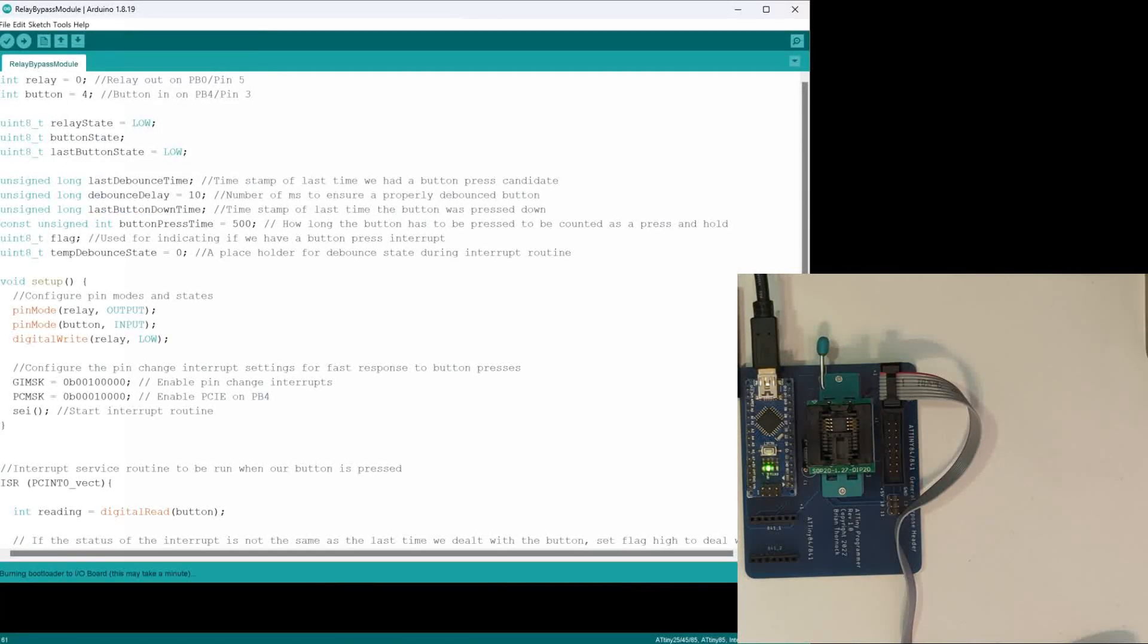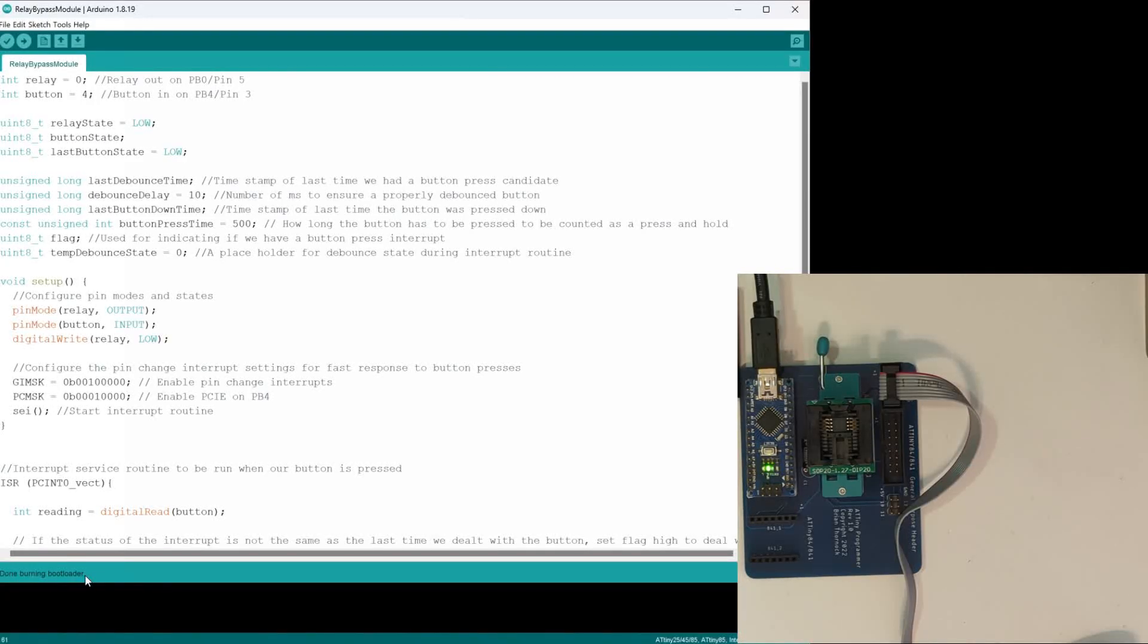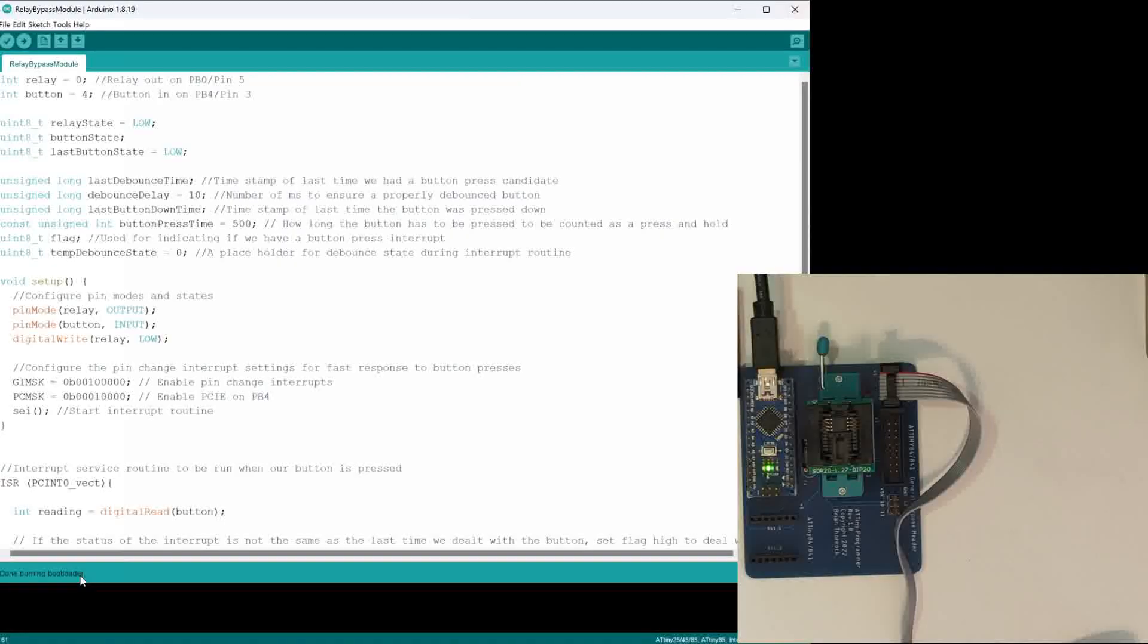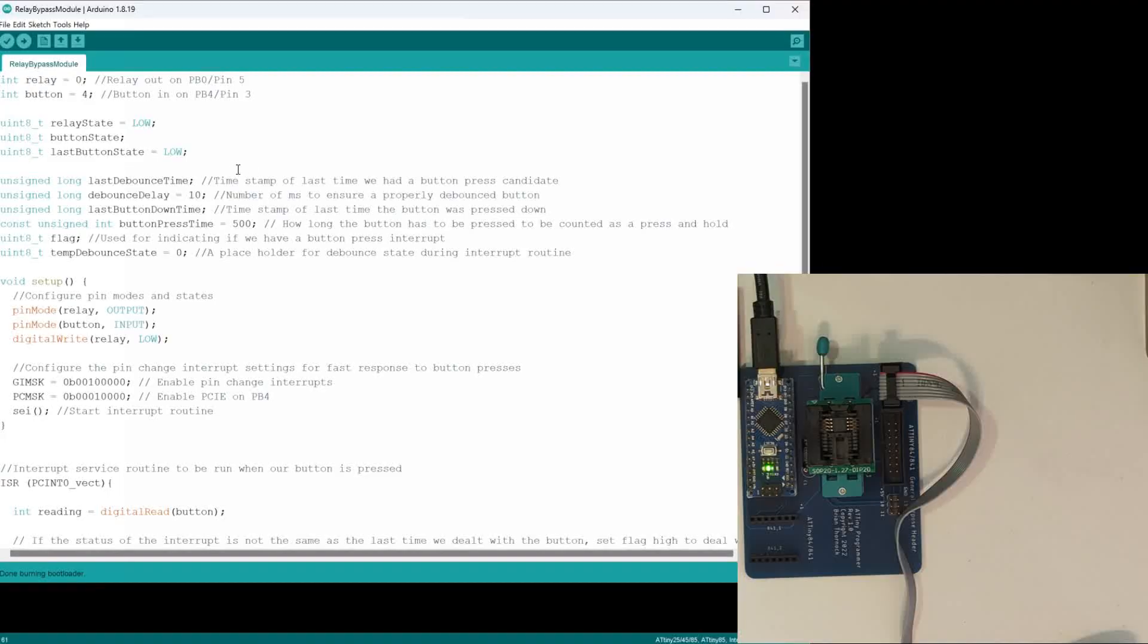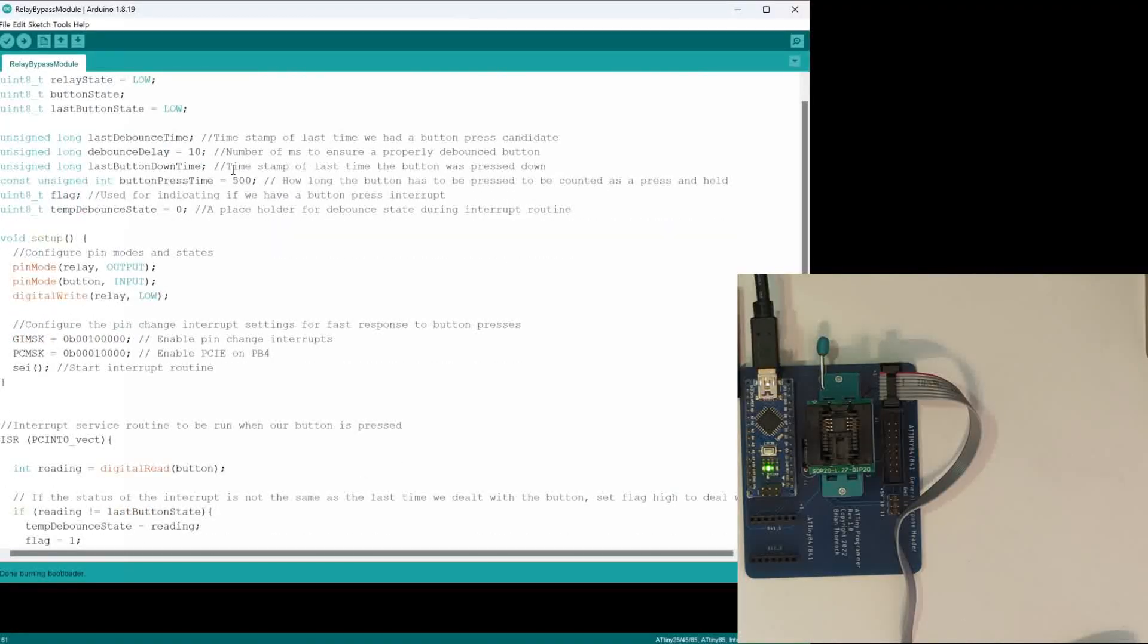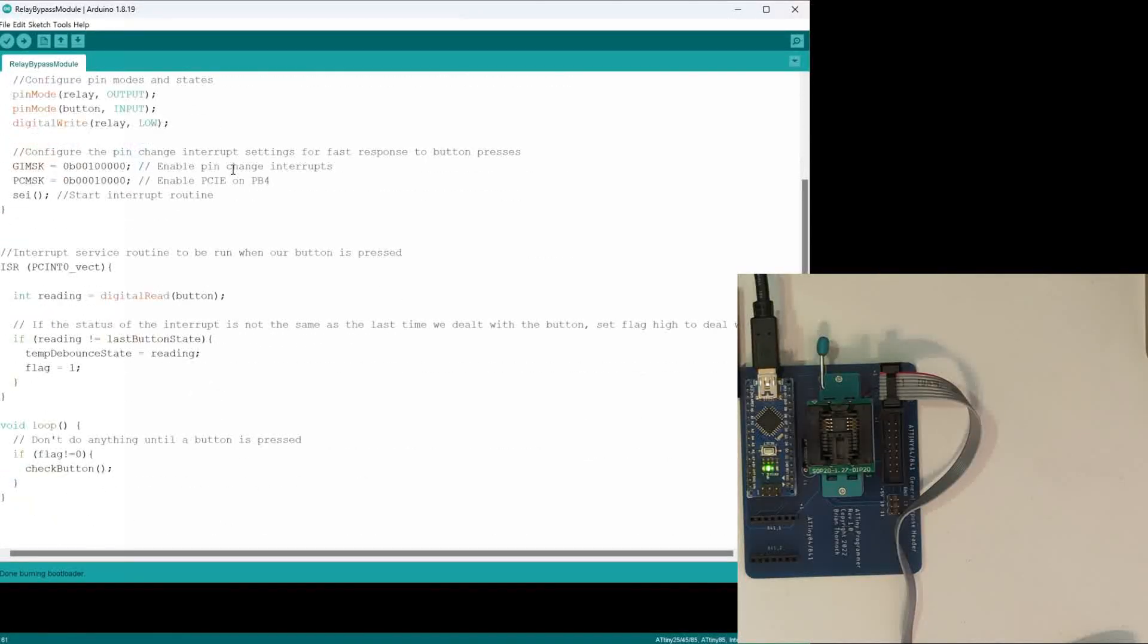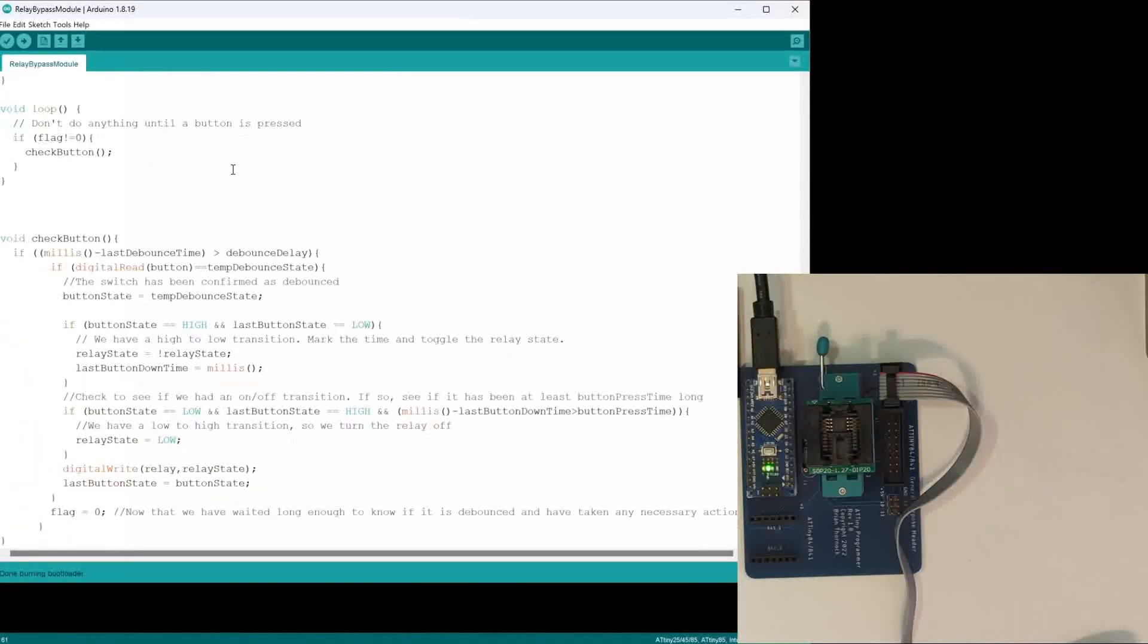You see down here that it's saying burning bootloader to I/O board, and now it's done burning bootloader. So it has set those registers correctly in our chip.